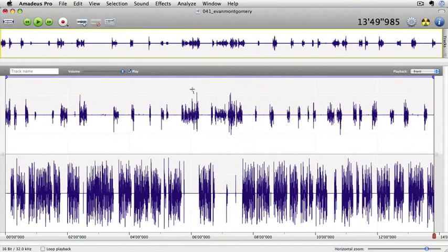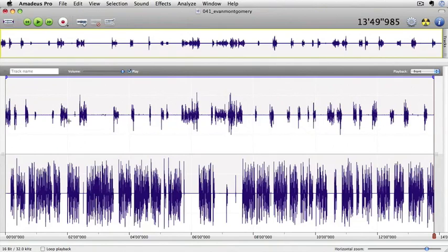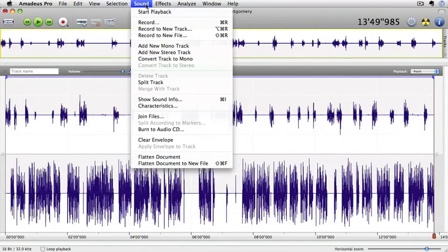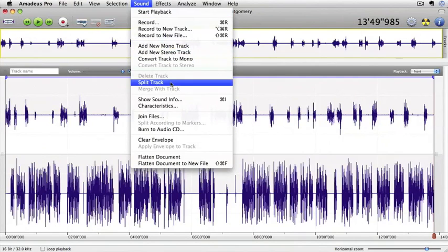At the moment it's a stereo AIFF track. What I want to do is have it on two separate tracks. There's me talking at the top and there's Evan Montgomery talking at the bottom. So the first thing we're going to do is go to sound and split the track.